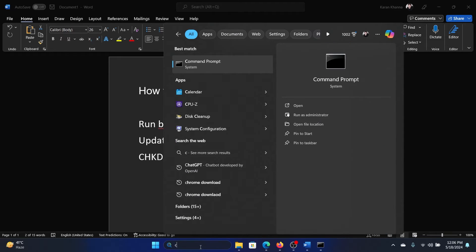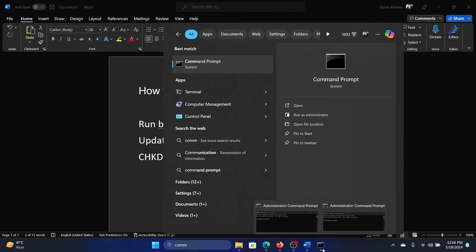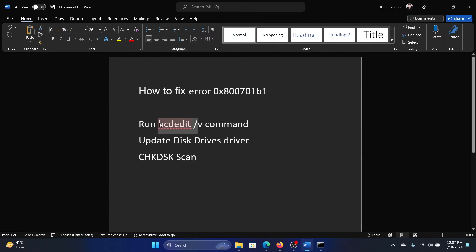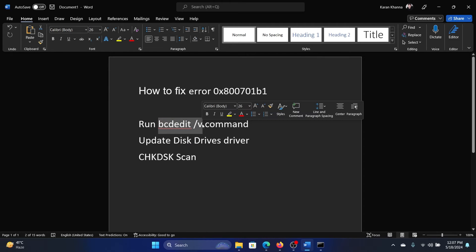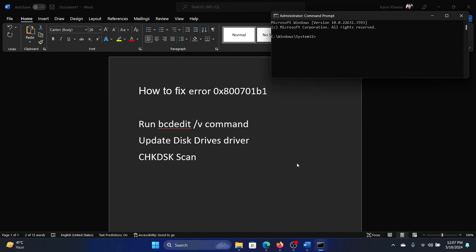Search for Command Prompt in the Windows search bar and click on Run as Administrator in the right pane to open the elevated command prompt window. Now copy this command or simply type: bcdedit space forward slash v, and hit enter. It will rebuild the BCD.